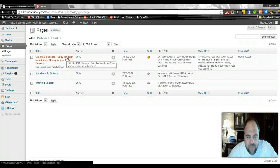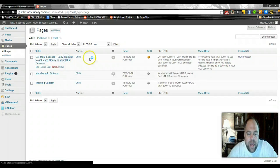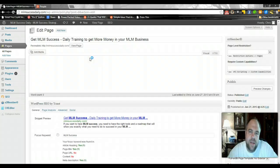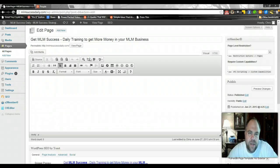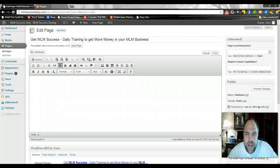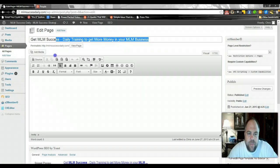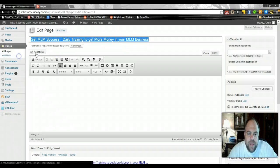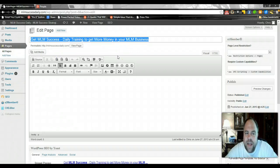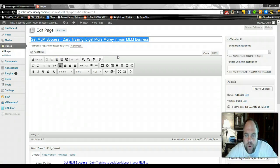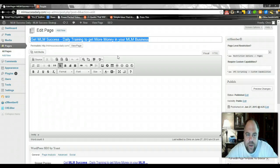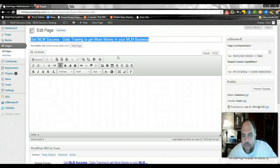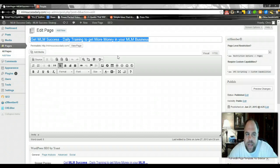First of all, what we did is we created a front page for our blog. We didn't put any content on the front page. Basically what we did is we went to pages, clicked to add new page, and this is going to be the title of our blog: Get MLM Success Daily Training to Make More Money in Your MLM Business.